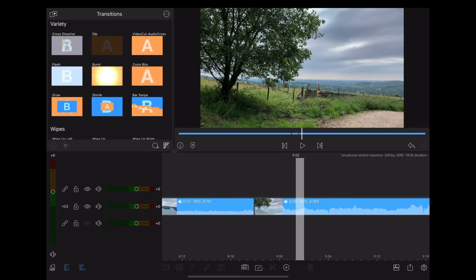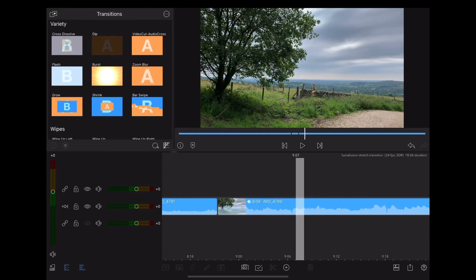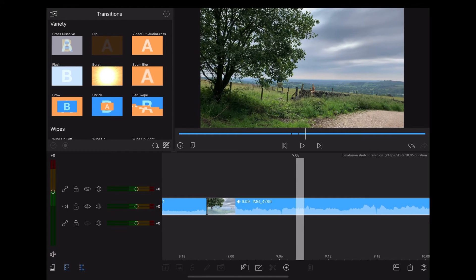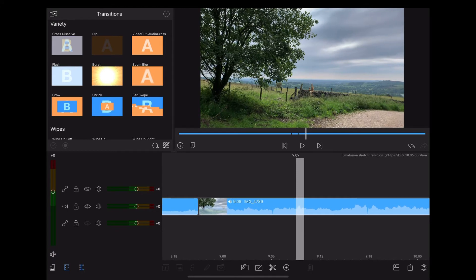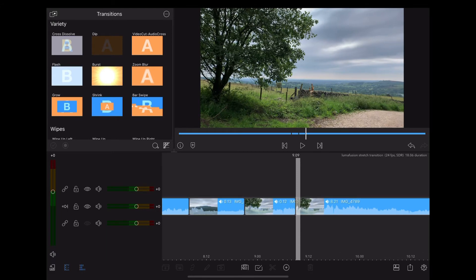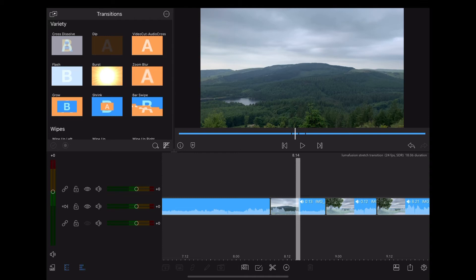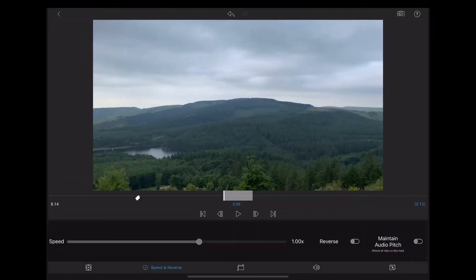We're going to move 12 frames into the second clip and slice again. And now we're going to double tap on that first clip, go to frame and fit.